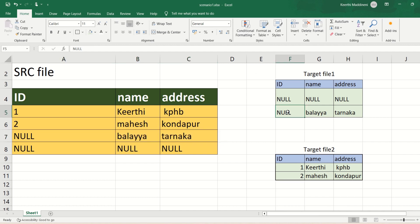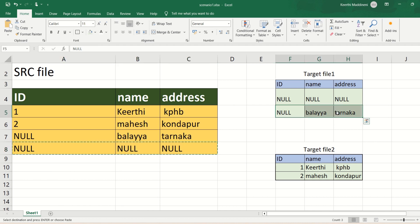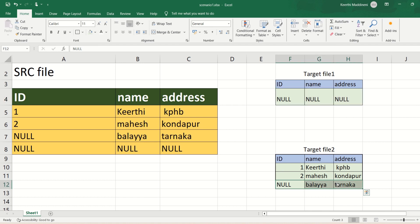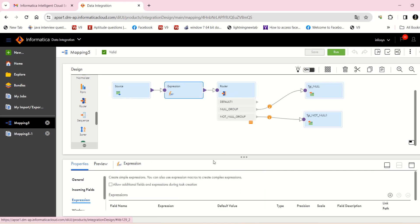Now I have a second scenario. In the first target I have to send only the records where ALL fields are null — that means only the fourth record goes to the first target. The second target gets the records where not all fields are null, including records that have some nulls and records with no nulls. The expression-level logic needs to change slightly.